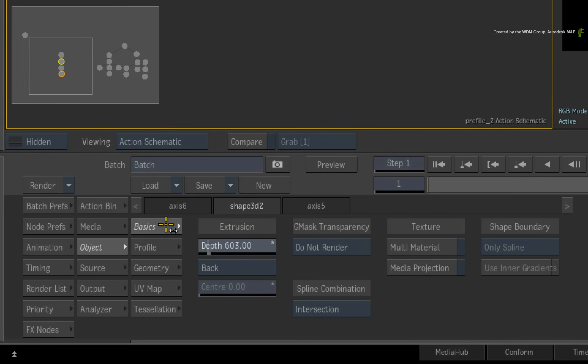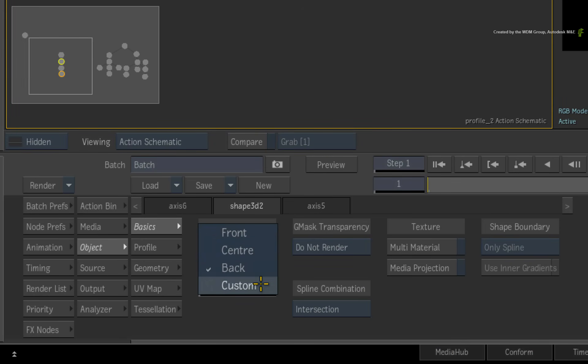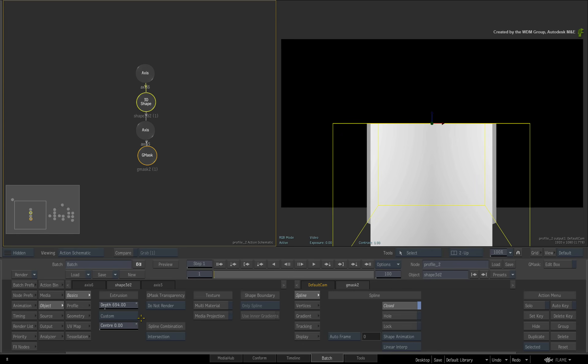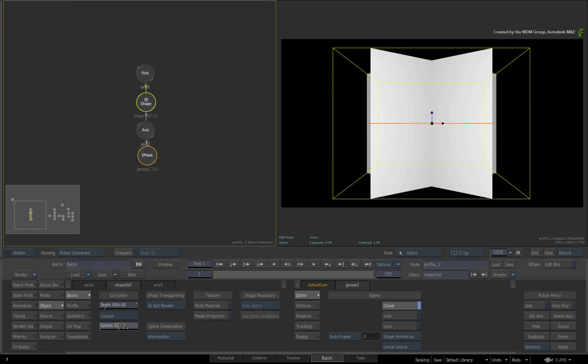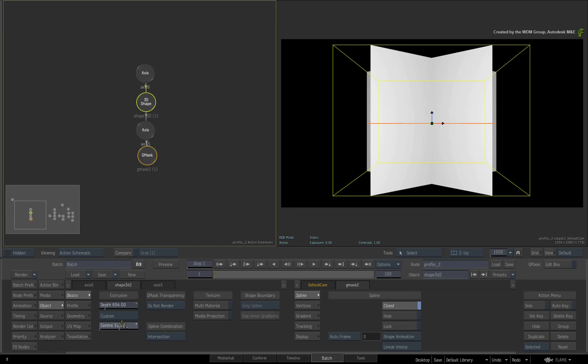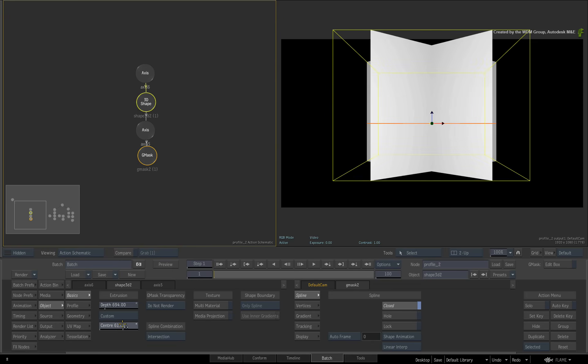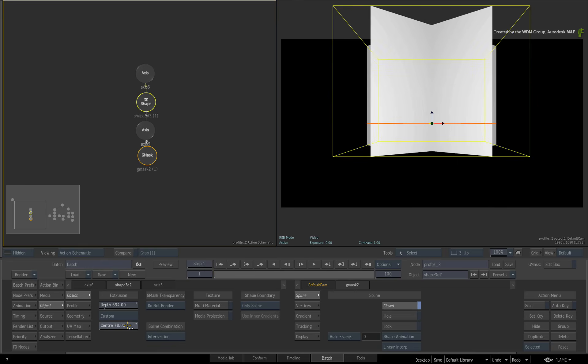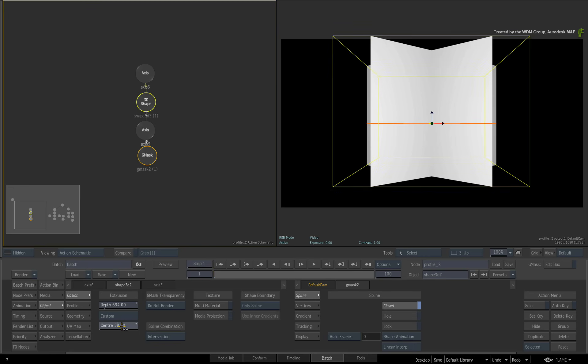And finally, you can choose a custom setting. This allows you to alter the ratio of how much the front face is extruded compared to the back face of the 3D shape.